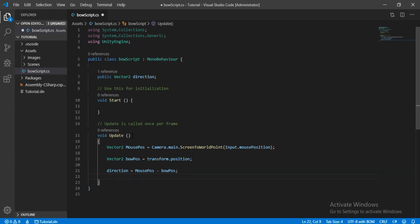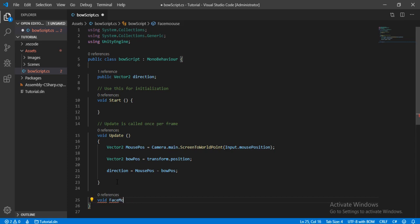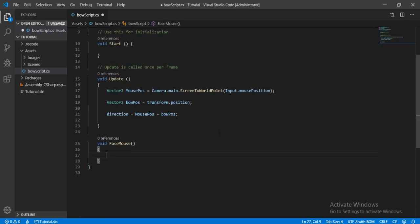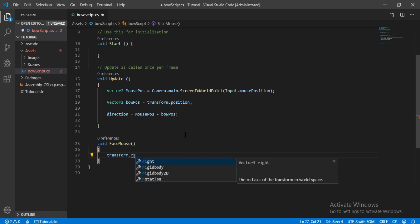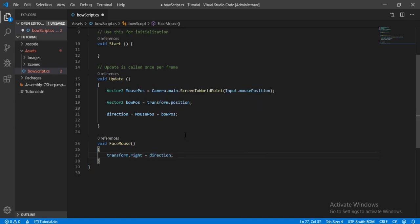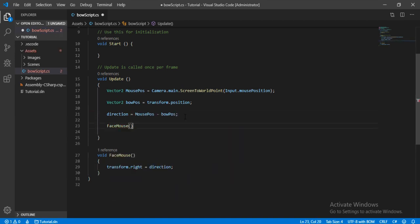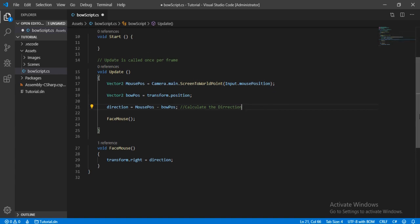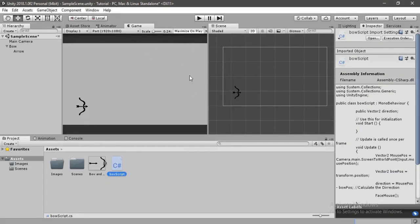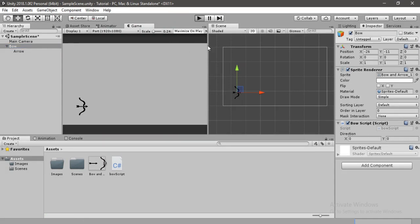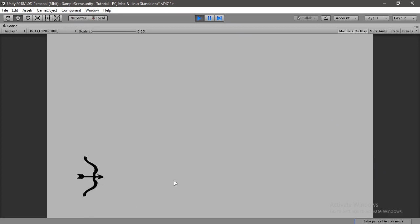Next, we create a method to handle the rotation of the bow. I'll call it 'FaceMousePointer'. Inside it, 'transform.right' is set equal to the direction vector, which aligns the bow's x-axis toward the mouse. We call this method inside Update so it runs every frame. Back in Unity, let's hit Play - the bow now perfectly follows our mouse.